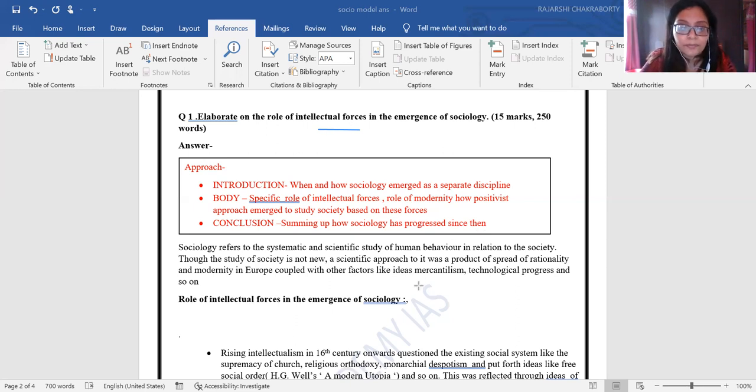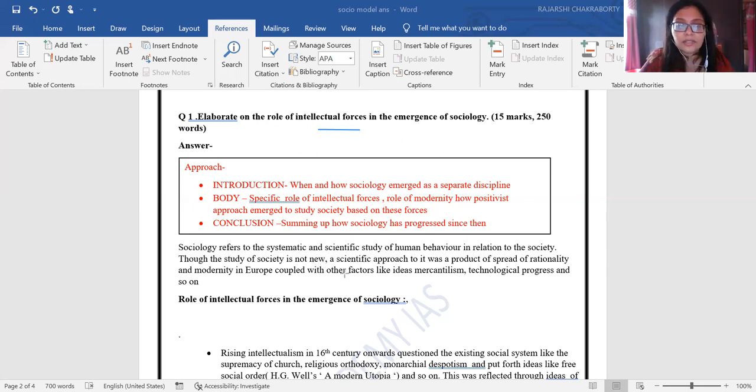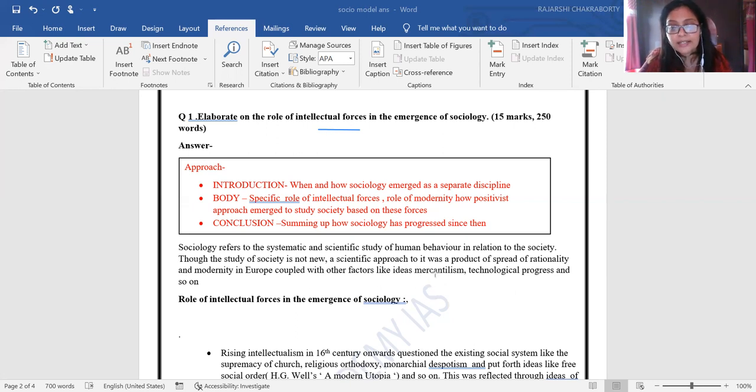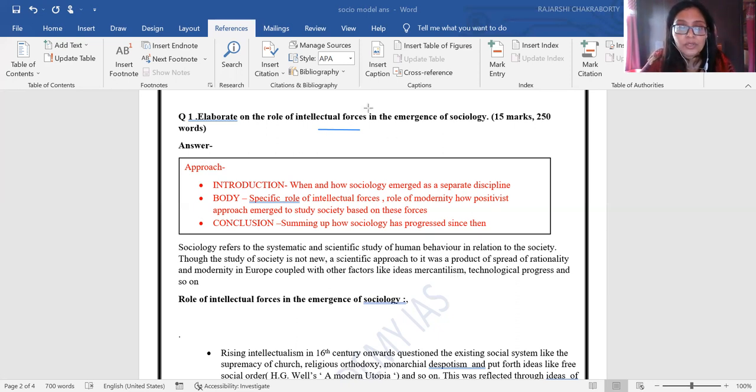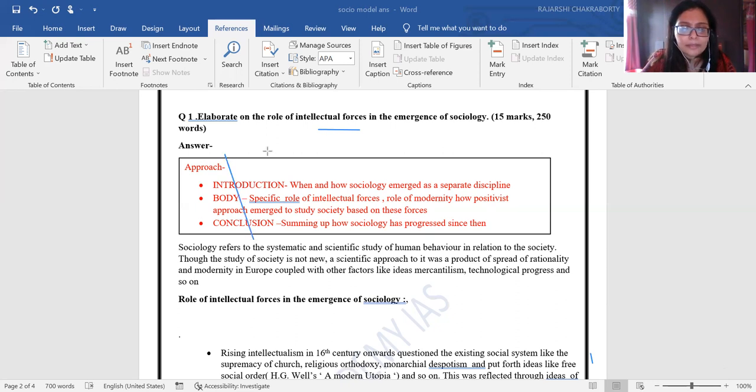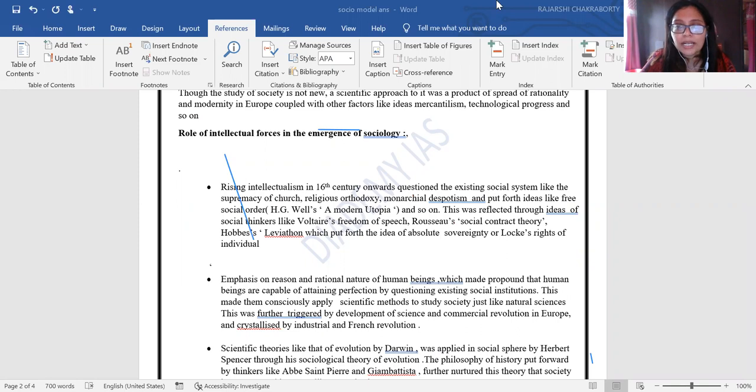You can start with the definition: sociology refers to the systematic scientific study of society. Though the study of society is not new, a scientific approach to it was a product of rationality and modernity in Europe, coupled with other factors like mercantilism and technological production.